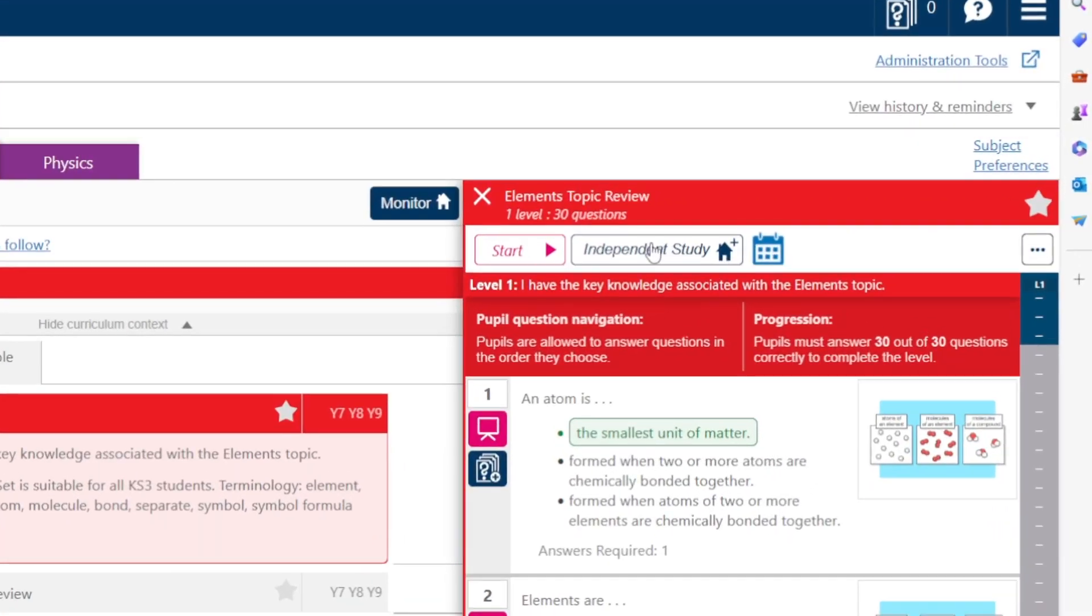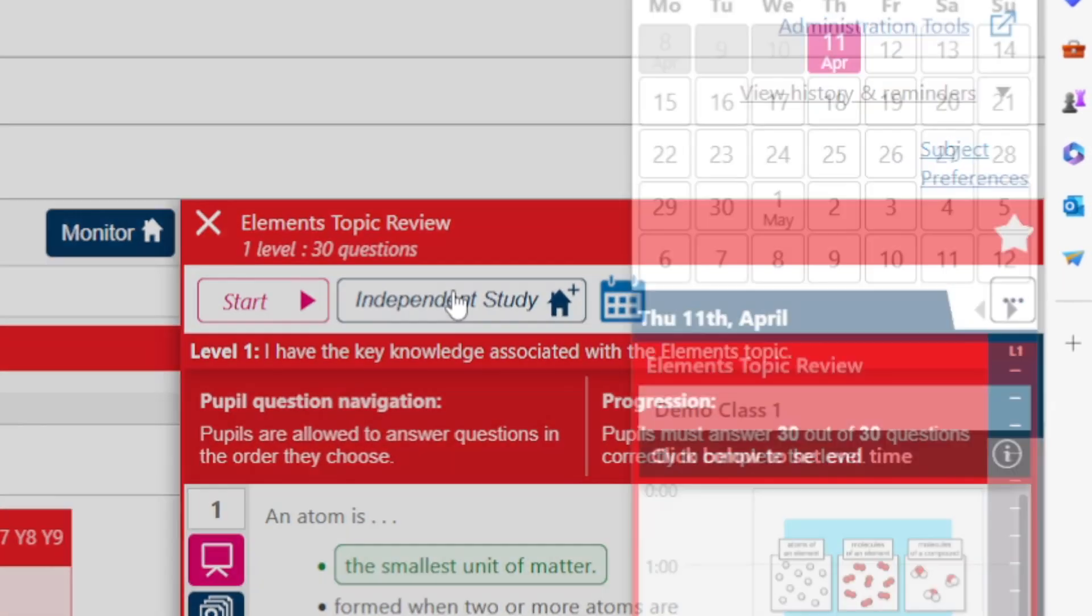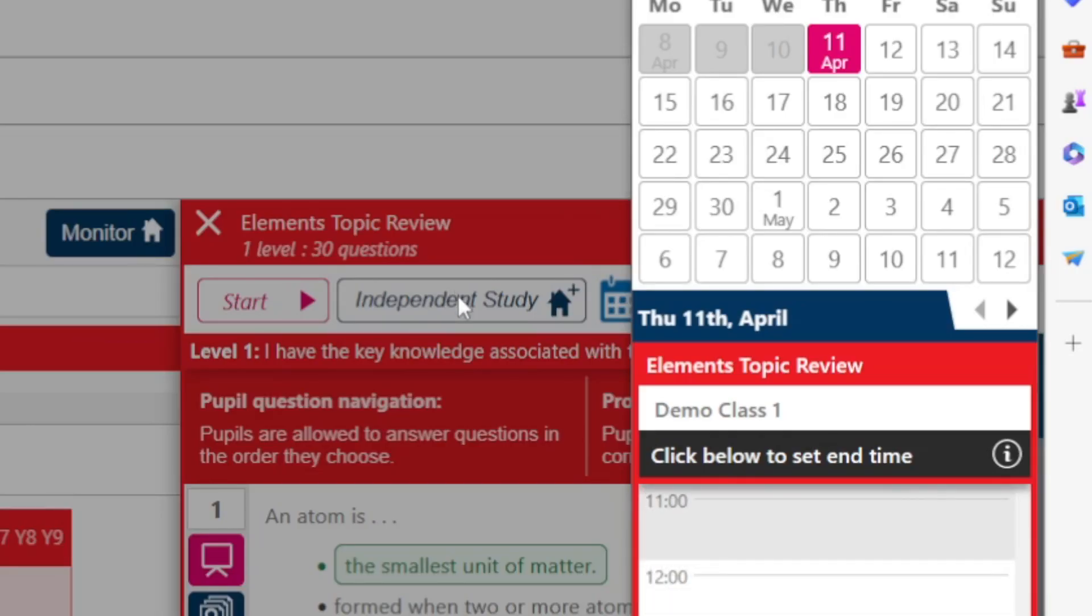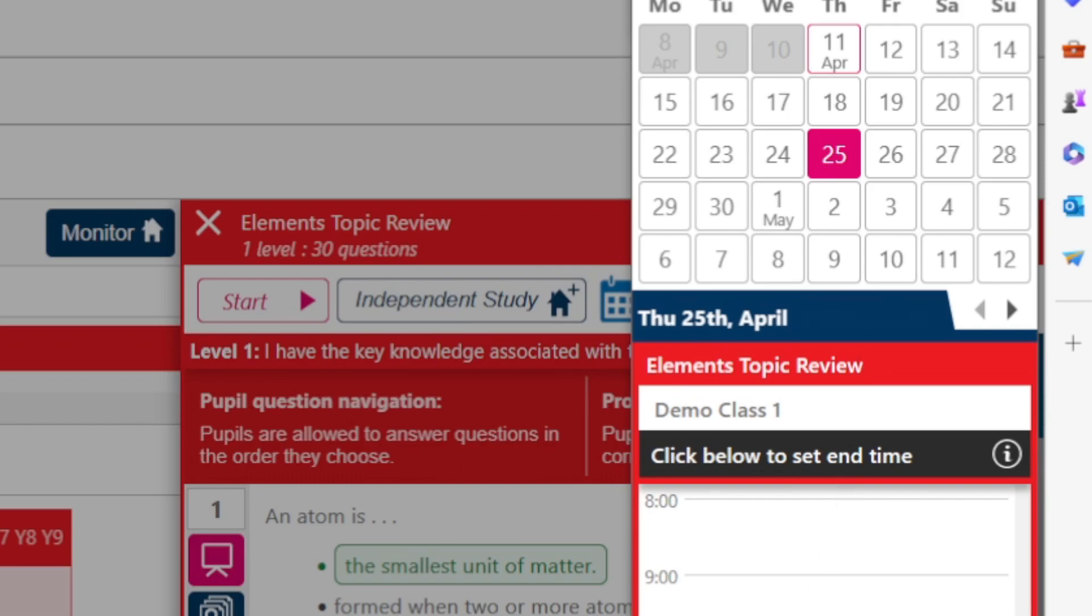Or alternatively you may choose to set students independent study from scratch which is easily done just using this button here.